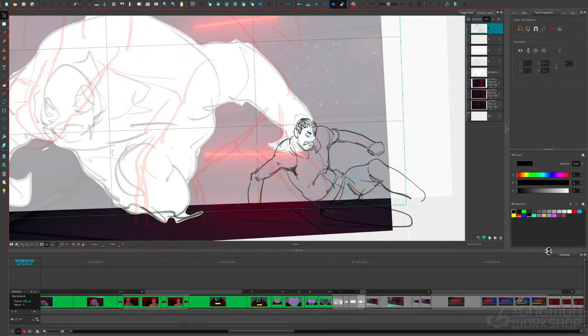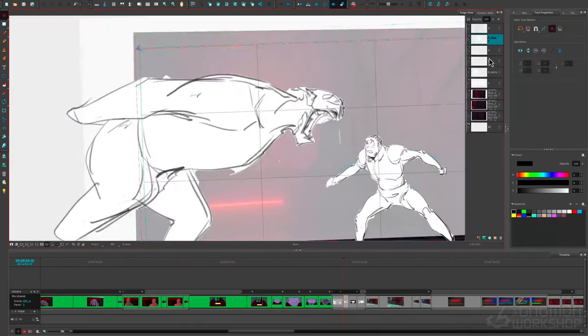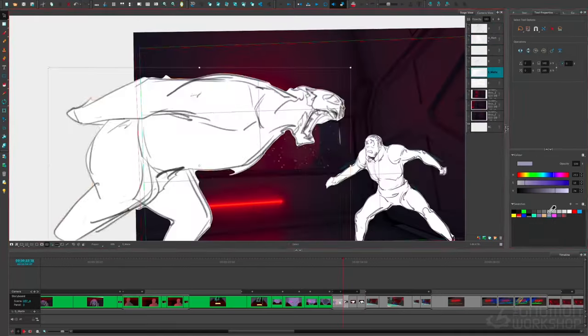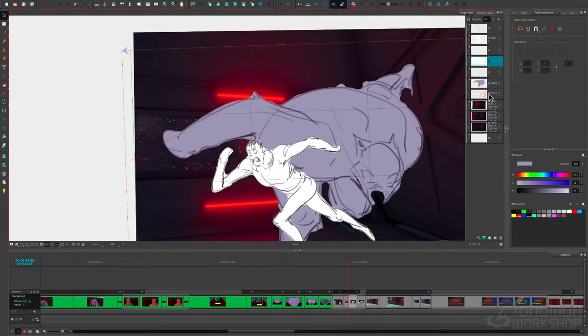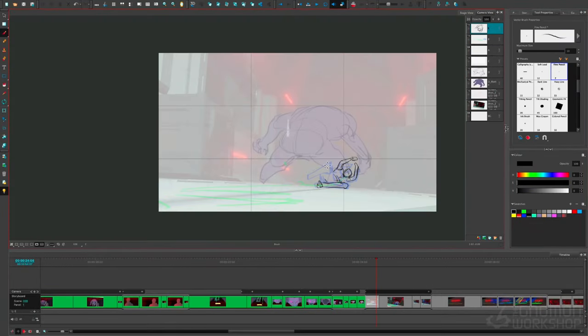At the end, you'll have a crystal clear idea of how to start storyboarding a sequence, even without a script. Alright, let's get started.